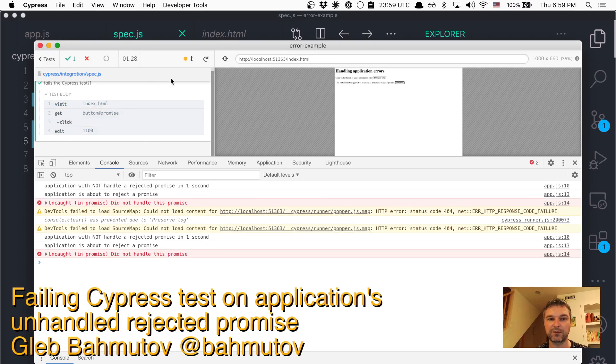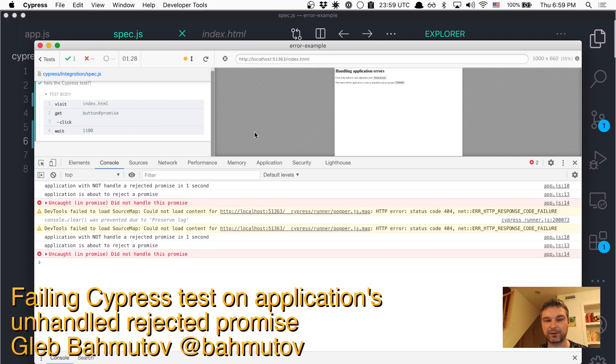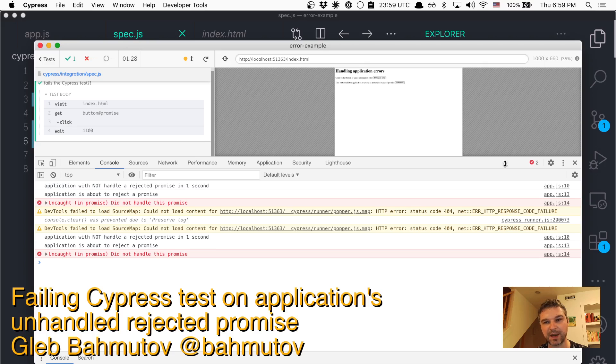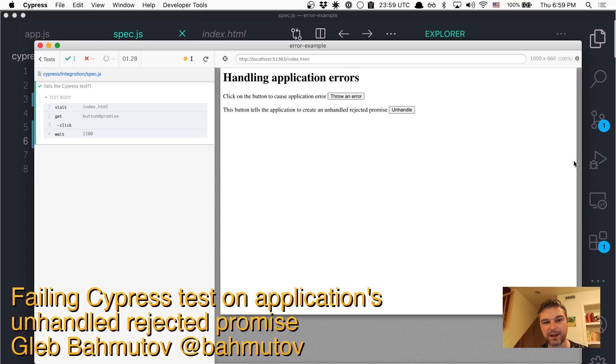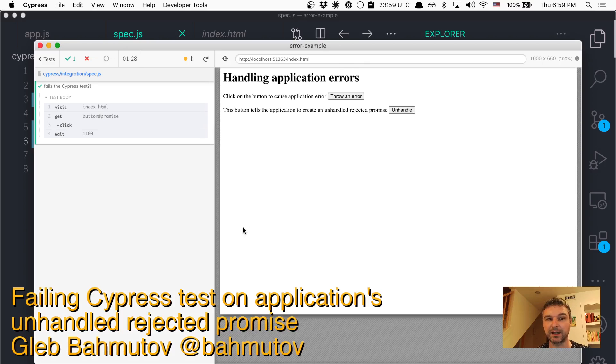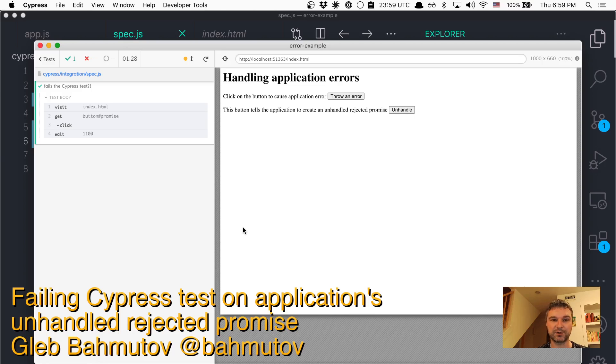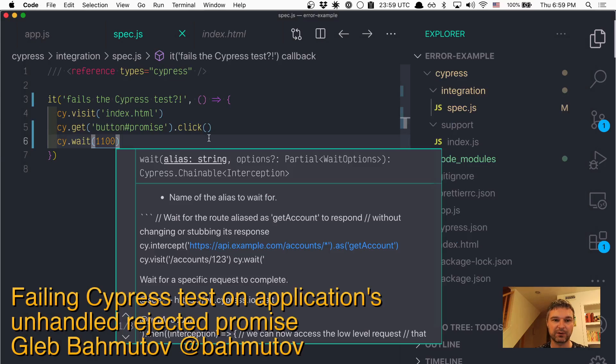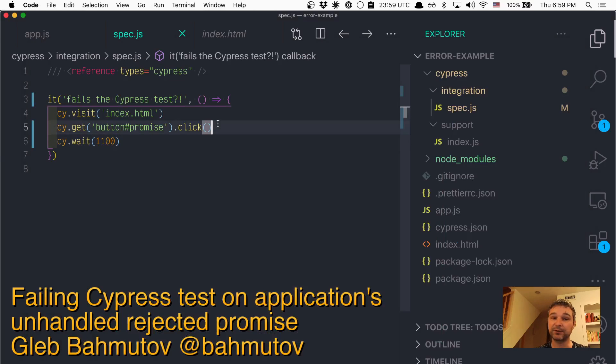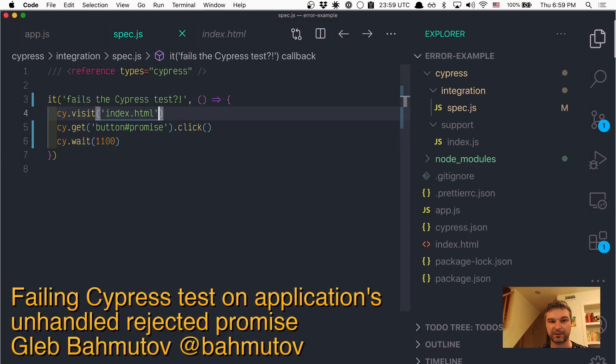Aha, the app rejects the promise, but Cypress doesn't catch that by default. It only catches exceptions, not unhandled promise rejections. So what can we do? Well, we have to register an event listener ourselves.